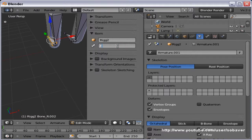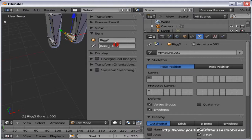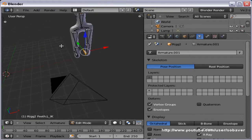For the feet, I'll name them 'feet.l_IK' and 'feet.r_IK'. I'm not going to rename any more bones than that. Now let's do the fun part.